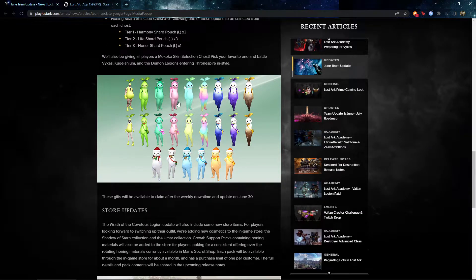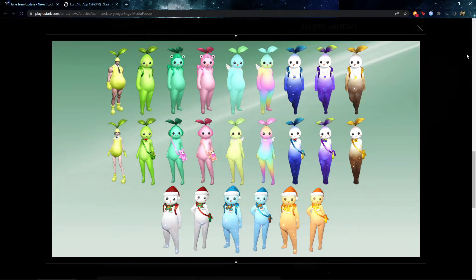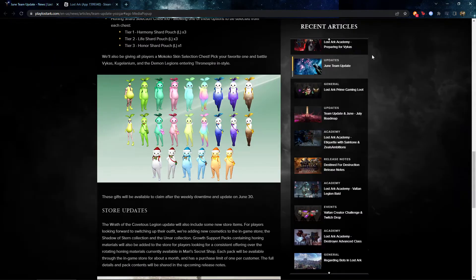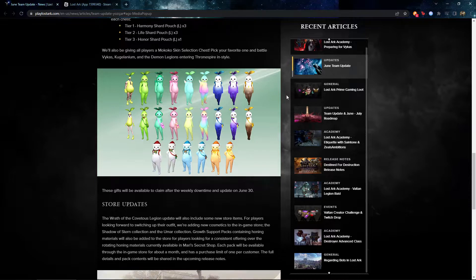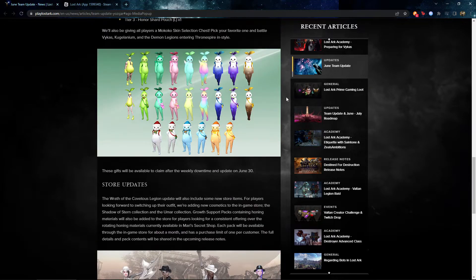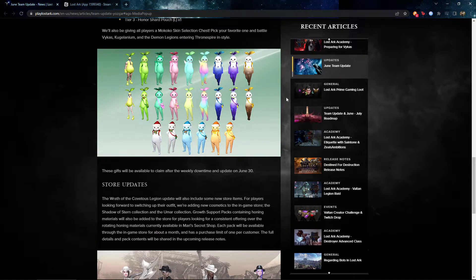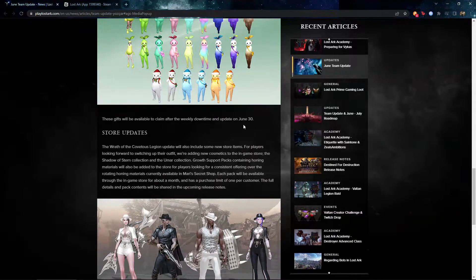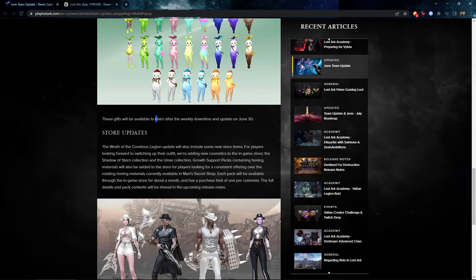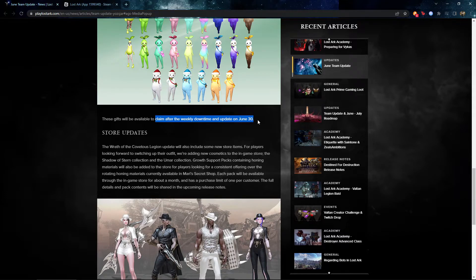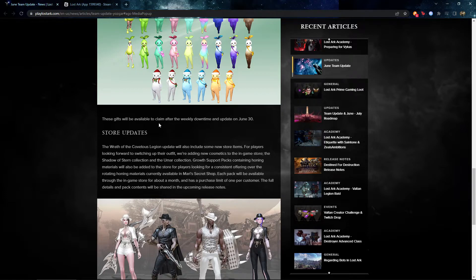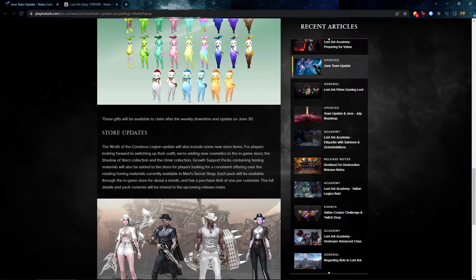So next thing is the Makoko suit. Finally, we can meme around with our destroyer, I guess, with this Makoko suit. More skins. Yeah, this is a good thing. Available to claim after weekly downtime in June. So it is gonna be available. Yeah, okay then.